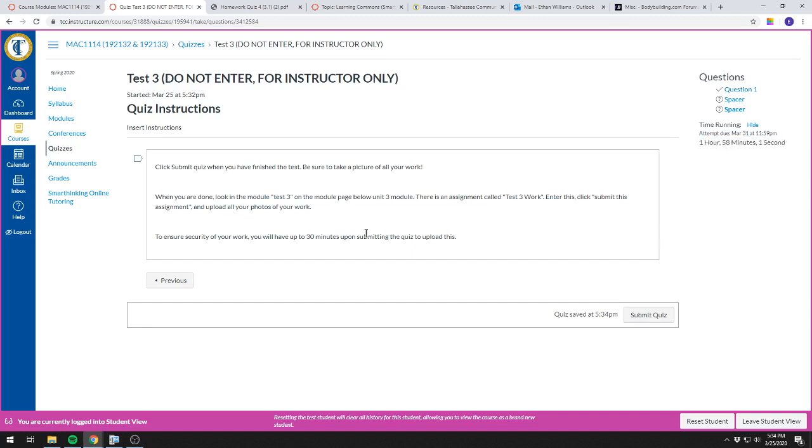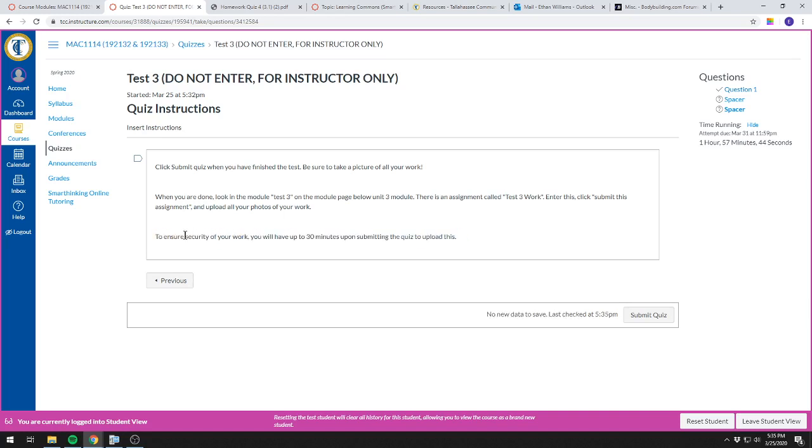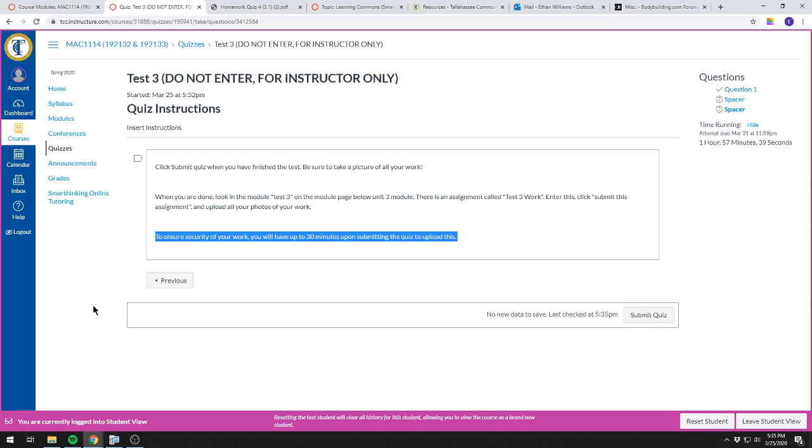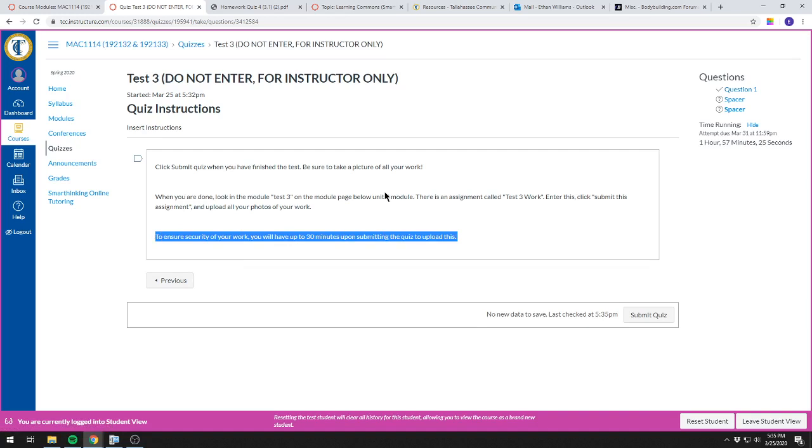You can't really get around that as far as your submission. What you'll do is go to Test 3 Work document or assignment in the Test 3 module. I expect you to upload your work within a reasonable amount of time. I'm giving you two hours to do the test. If you're uploading your work 10 hours or 5 hours after the test, I don't know what happened between that amount of time. You should be able to upload it pretty quickly.